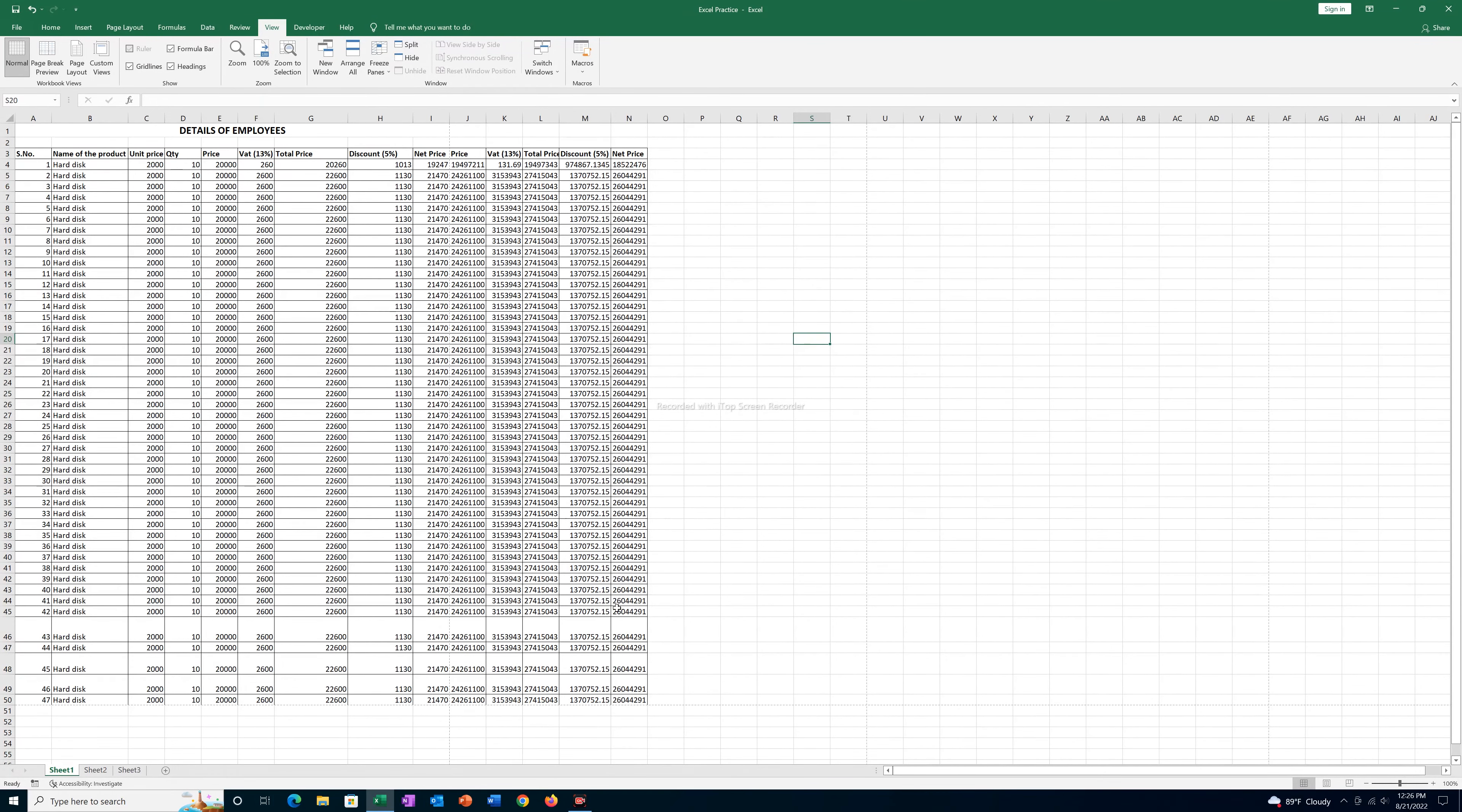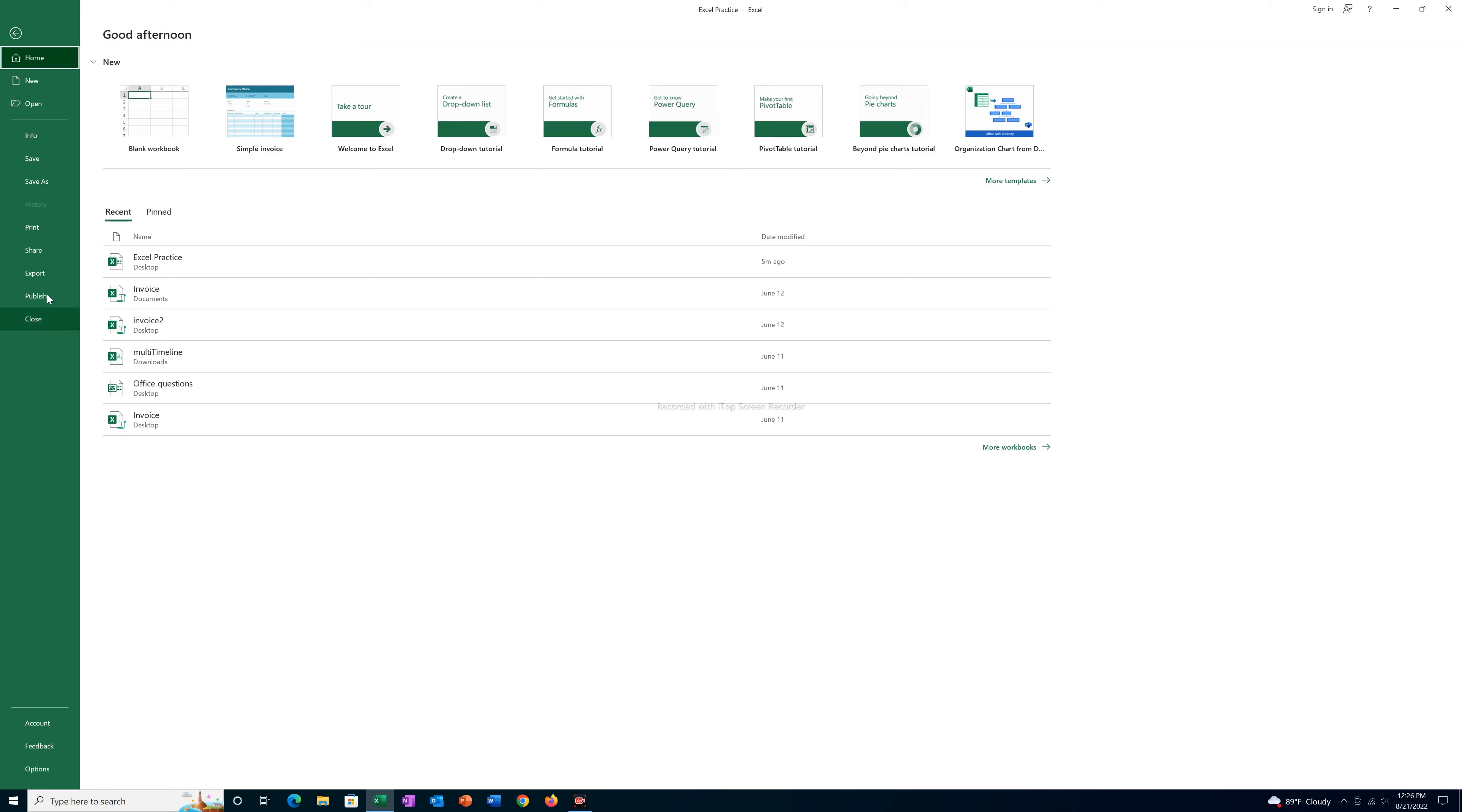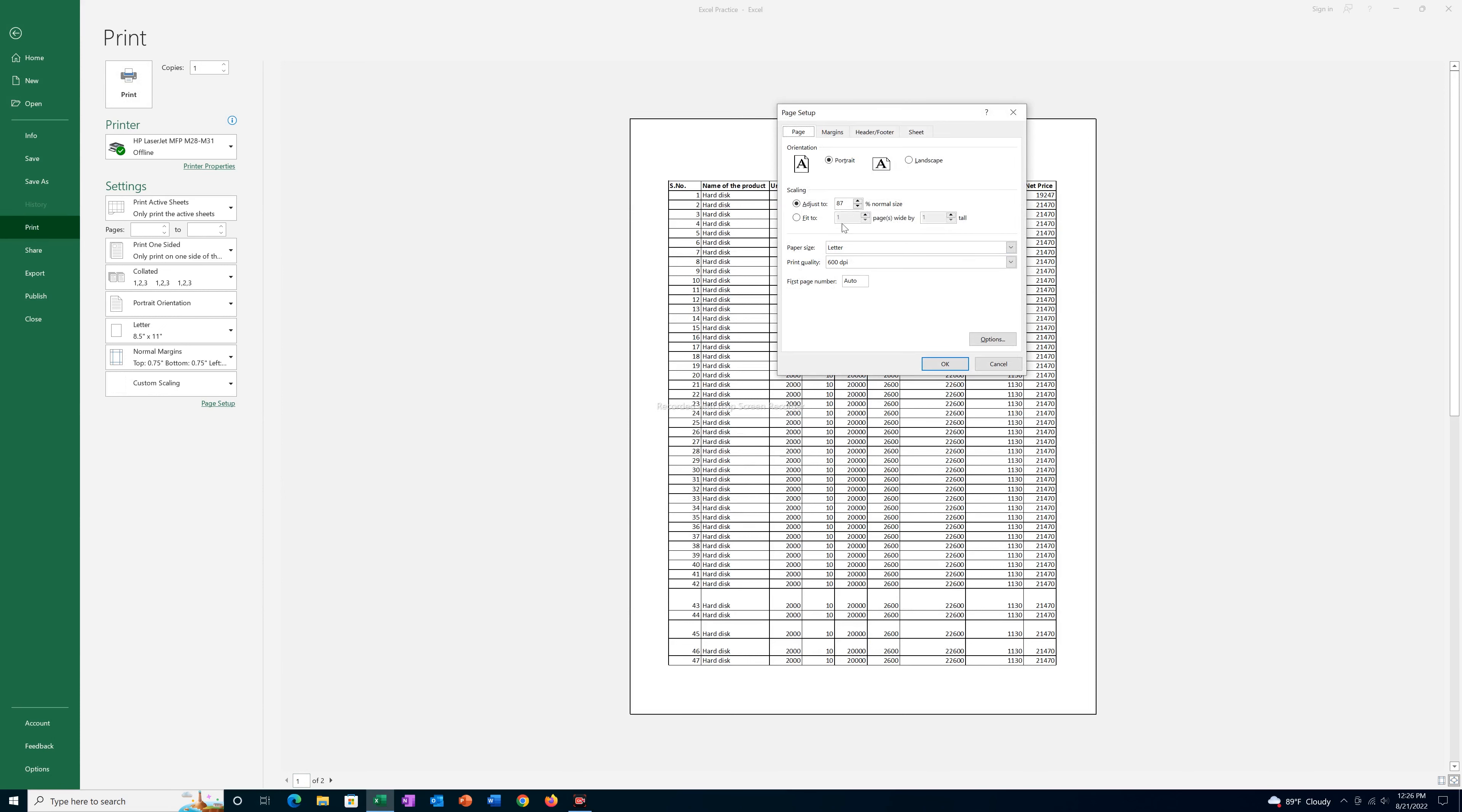If you want to include all of them in the single page, then what you can do is you can again go to File, Print, and in this case I have two pages. I will go to Page Setup, then I will go to this option Fit to 1 by 1, OK.